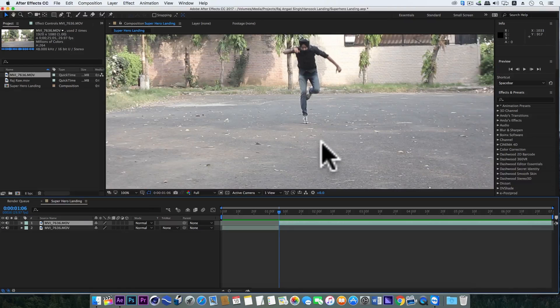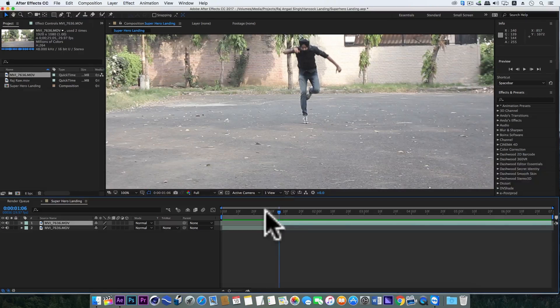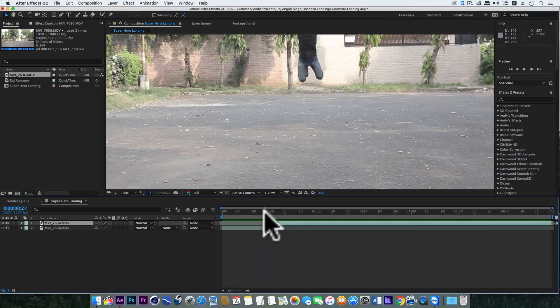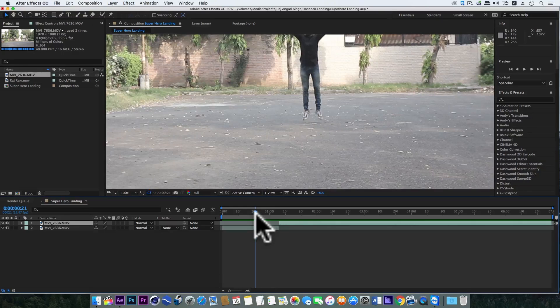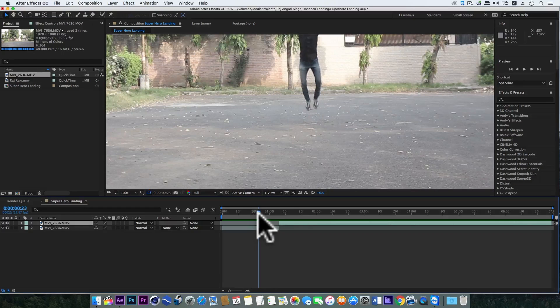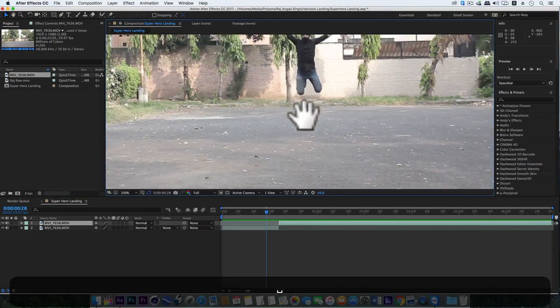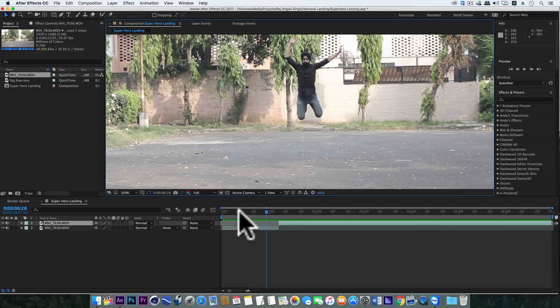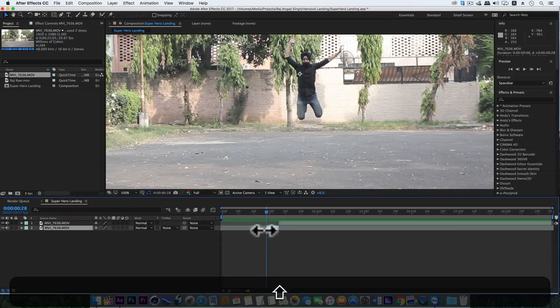Now we need to get rid of the jump part. I mean it should start when I am already in the air and when I am about to come down. Yes, from this point and trim this layer.